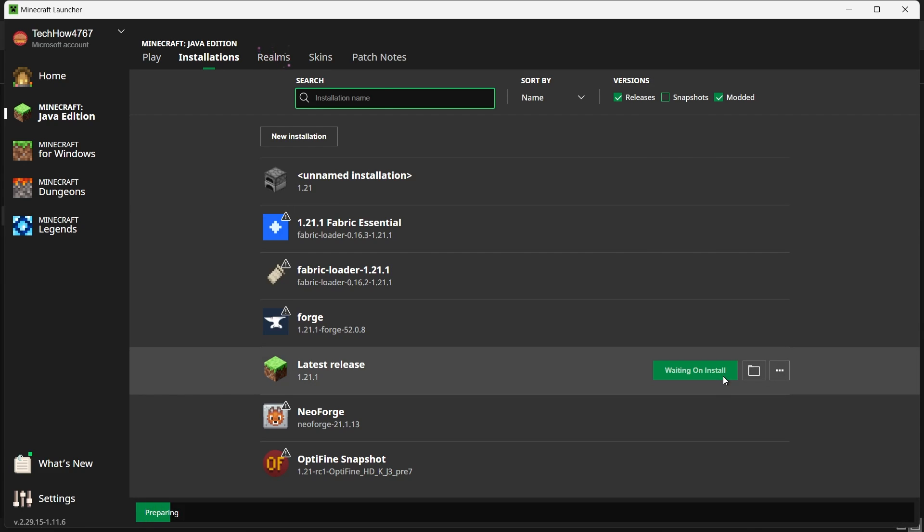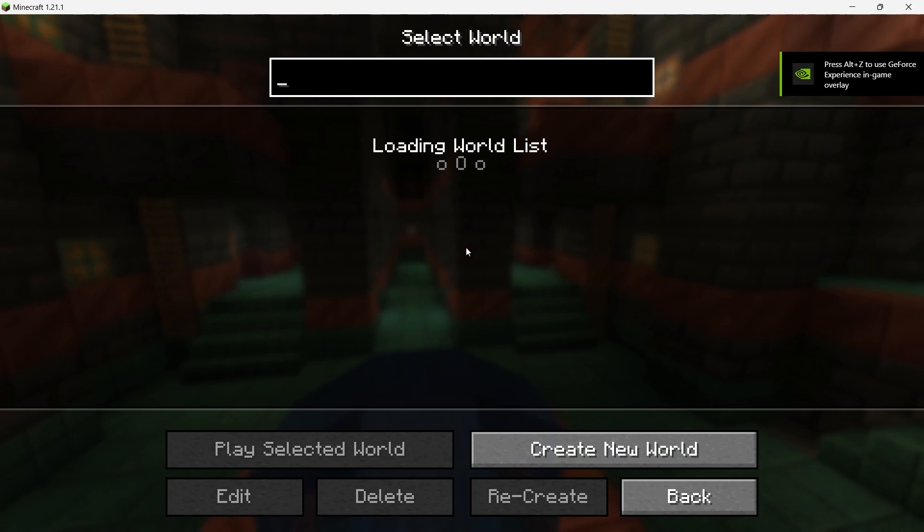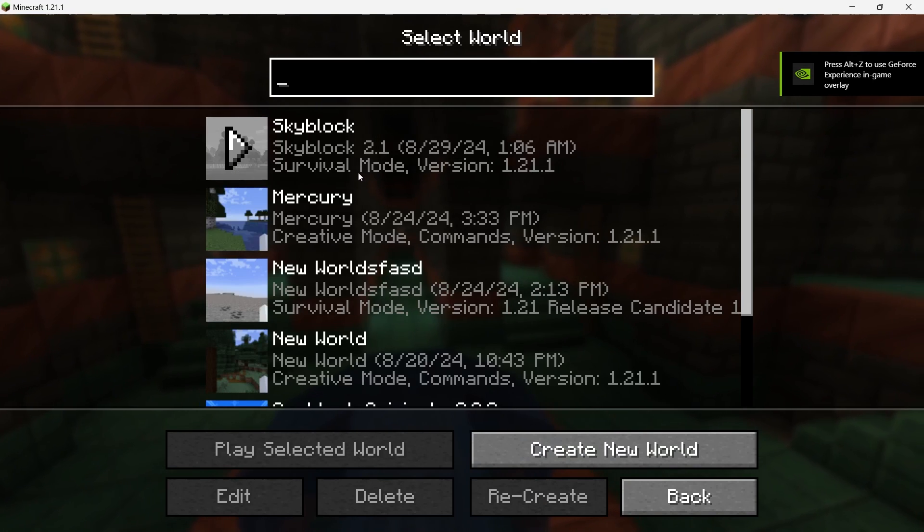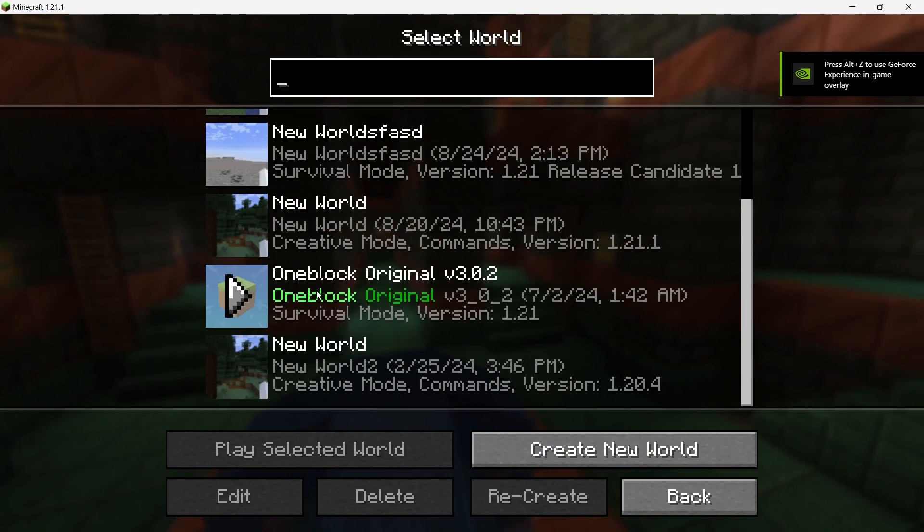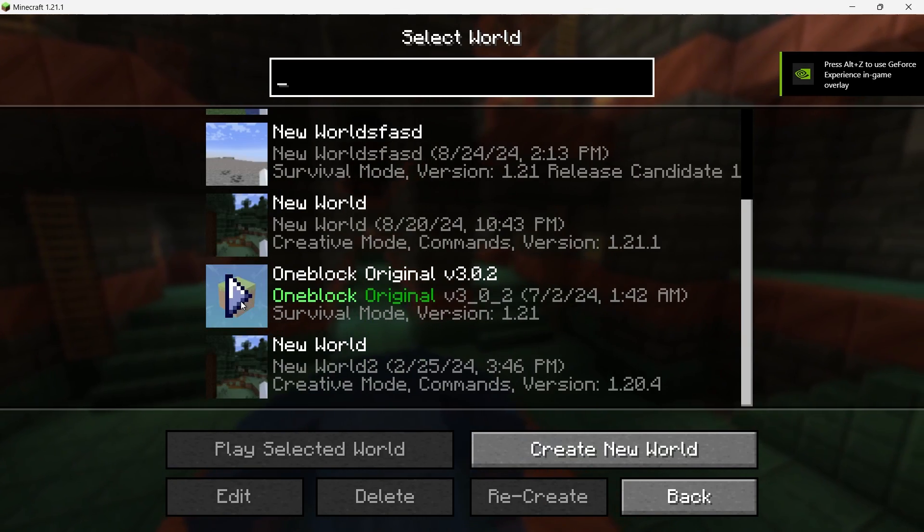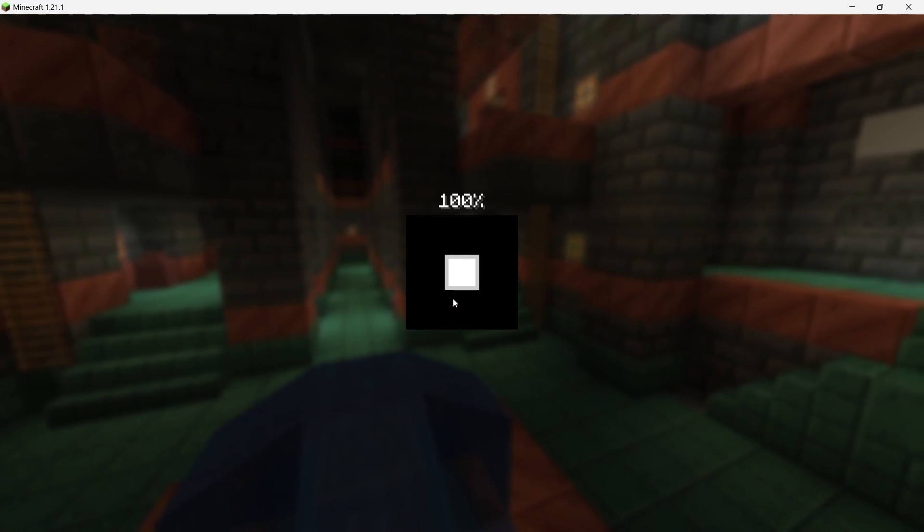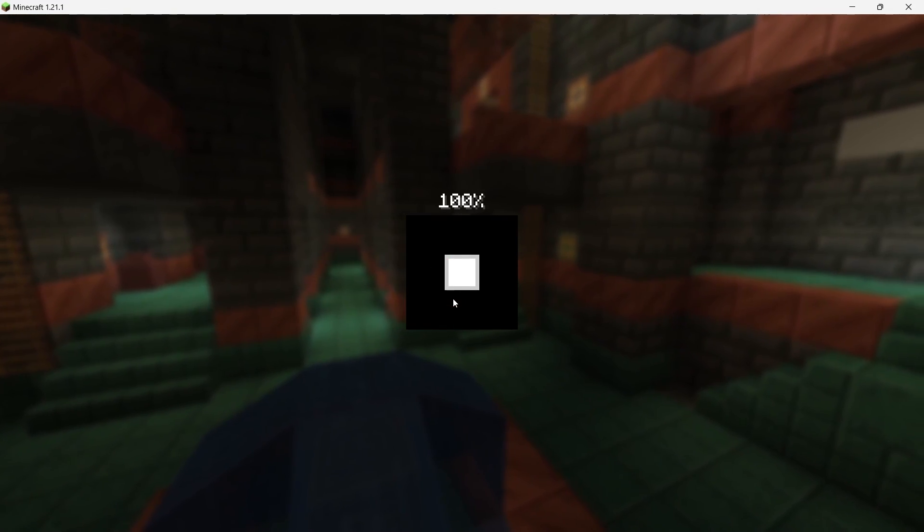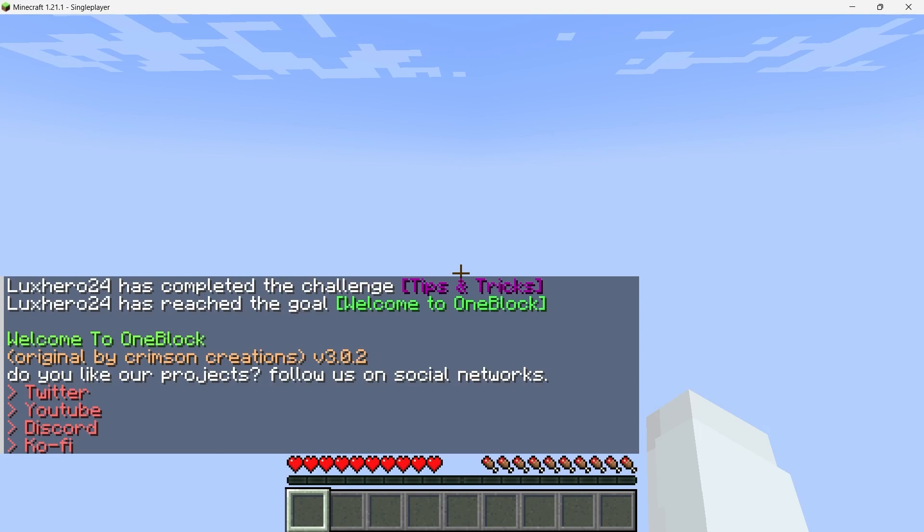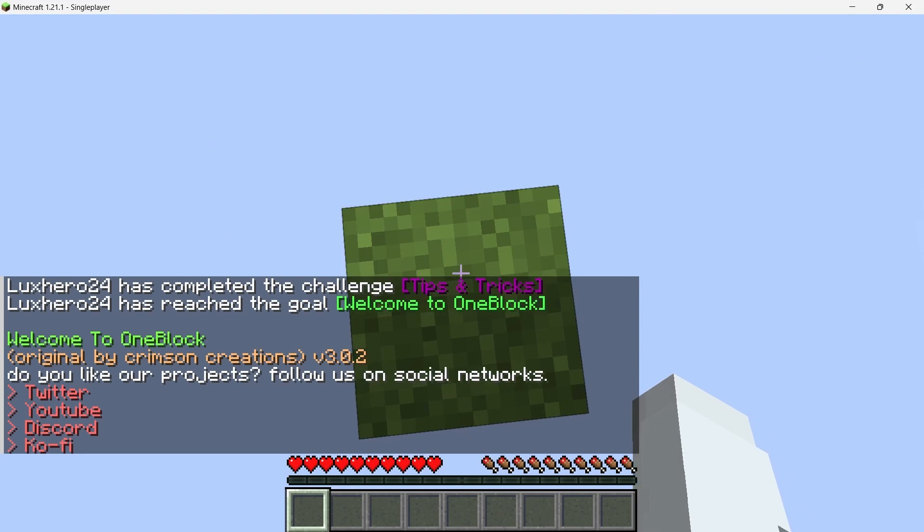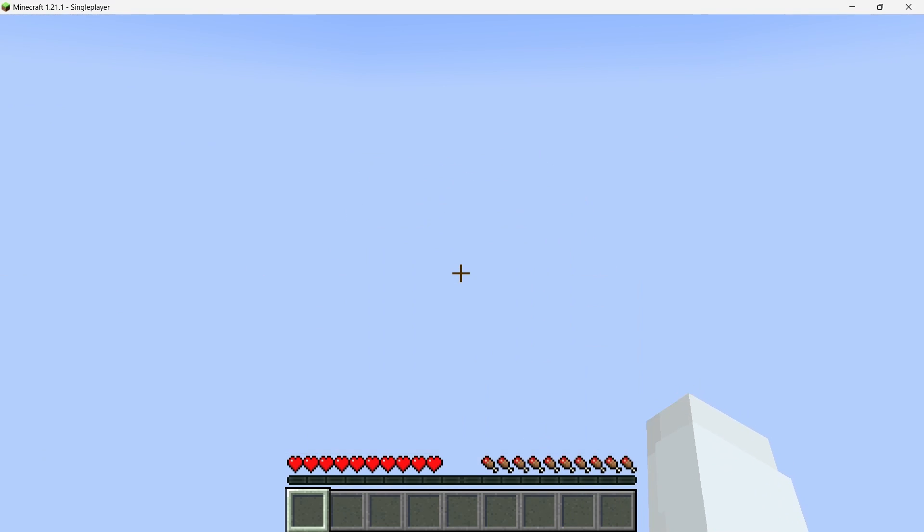After Minecraft loads, click on Single Player and you should see the OneBlock map listed among your worlds. Click on the OneBlock map, then click Play Selected World. Minecraft will load the world and you'll spawn on a single block floating in the void. From here, you can start your OneBlock adventure by breaking the block beneath you and seeing what comes next.